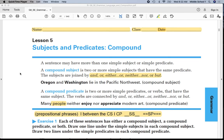Good morning eighth grade. Please find lesson five: subjects and predicates, compound. At the top of this paper, please put your full name, first and last. Next to class, please write the number eight, and for the date please put September 14.